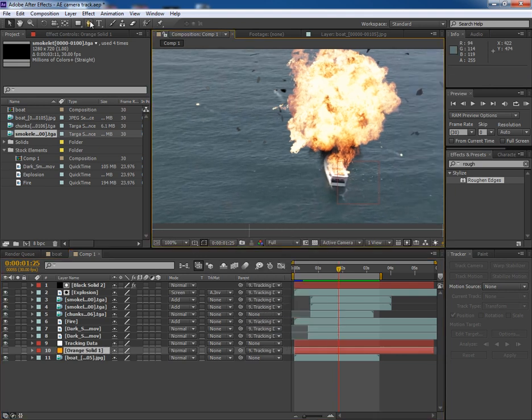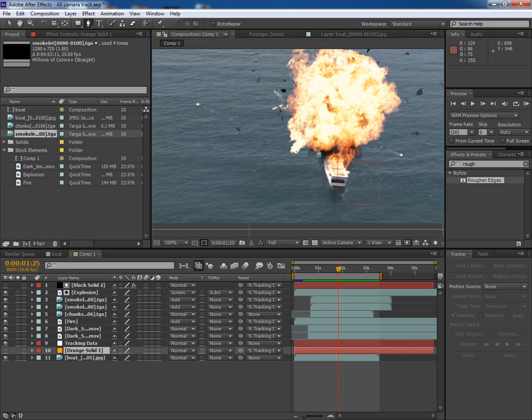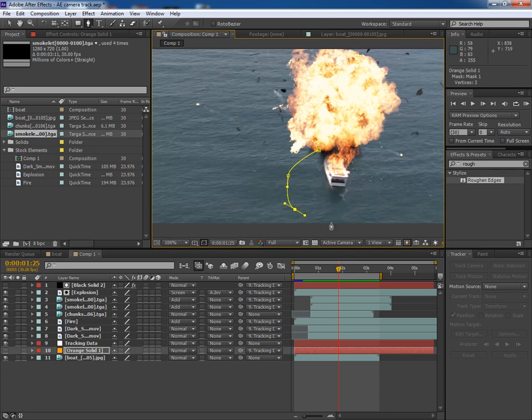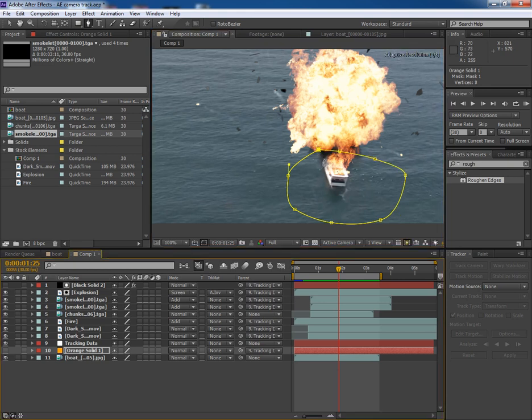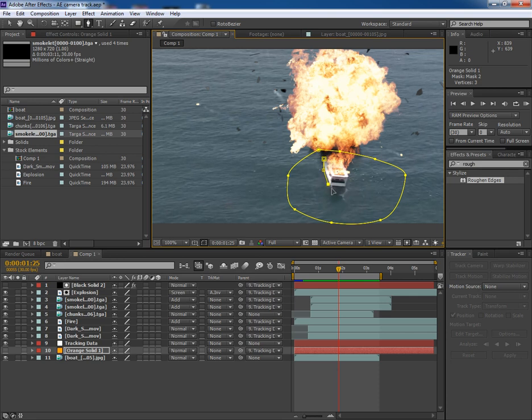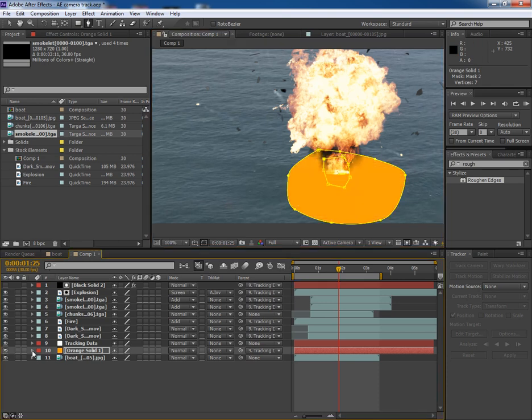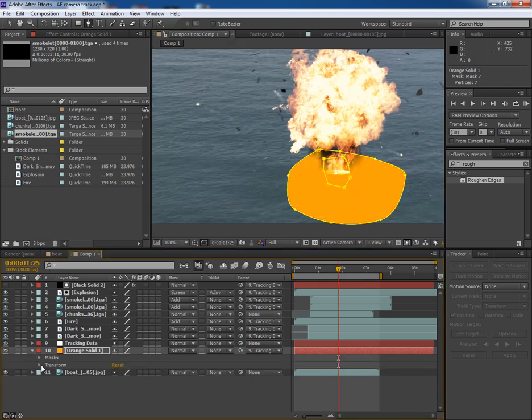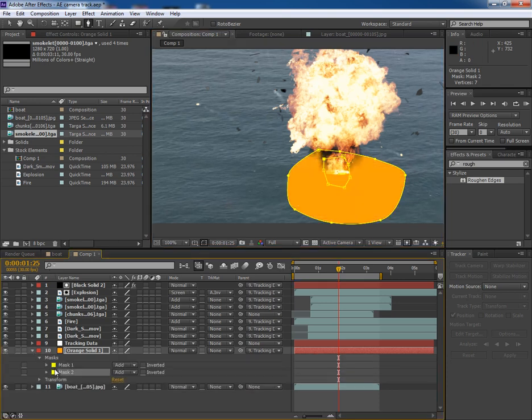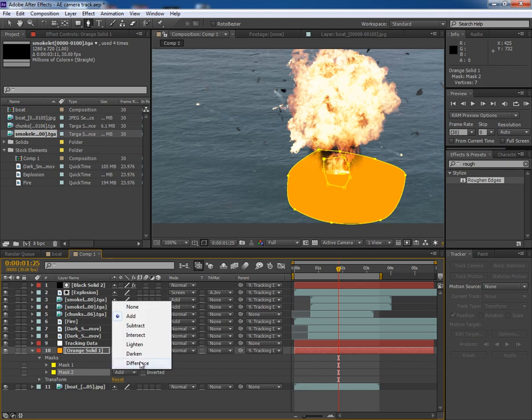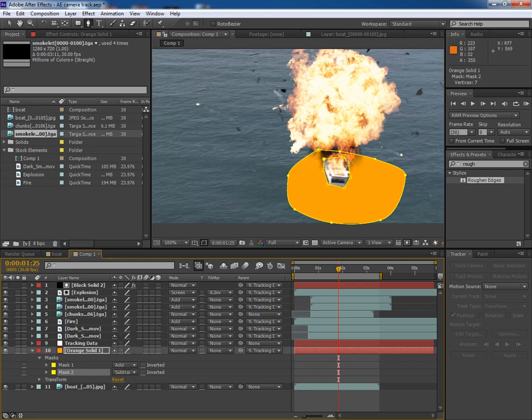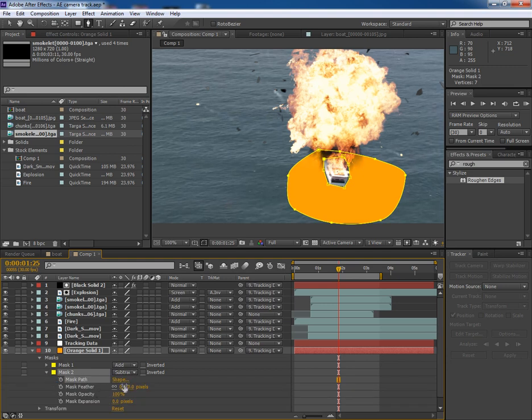And now I'll make a quick mask with the paint tool around the boat. So this will look something like this. I'll make another mask around the boat. Now there are two masks here. So subtract the mask too. And give some feather.